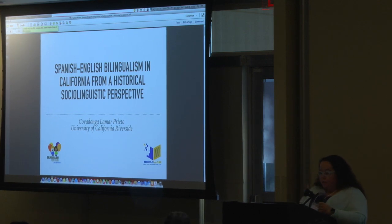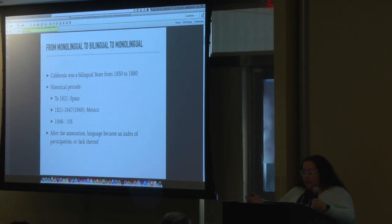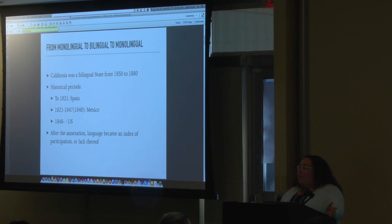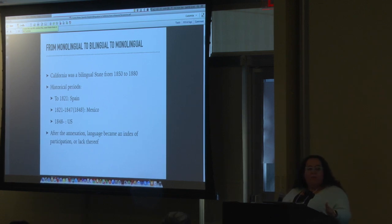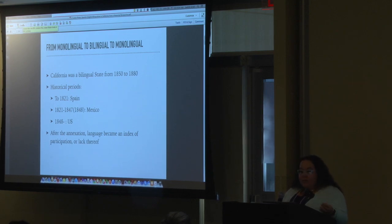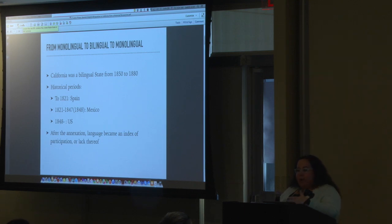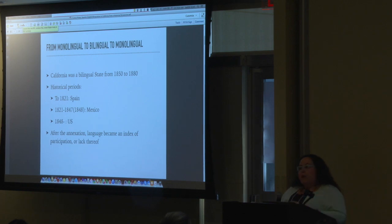The negotiation between Spanish and English in California was not always difficult, believe it or not. During the first 30 years in which California was a state of the U.S., the Constitution recognized the presence of Spanish and English in equal terms. What has happened from then to now? Allow me to walk with you, even briefly, through what has brought us to the point in which we are now.